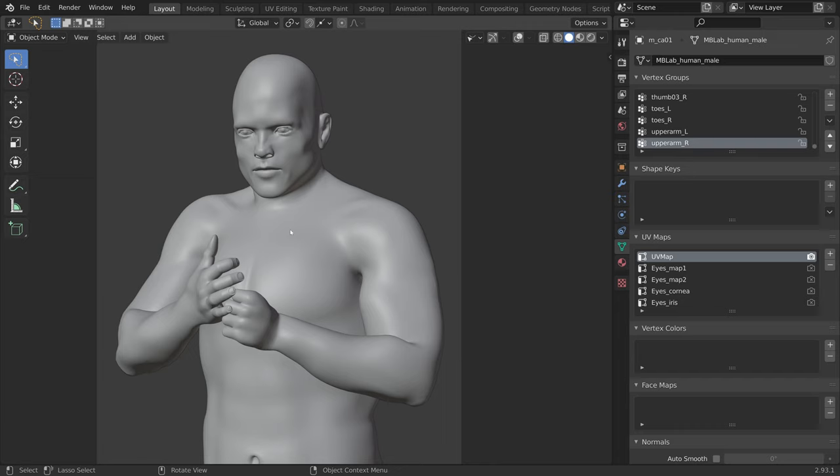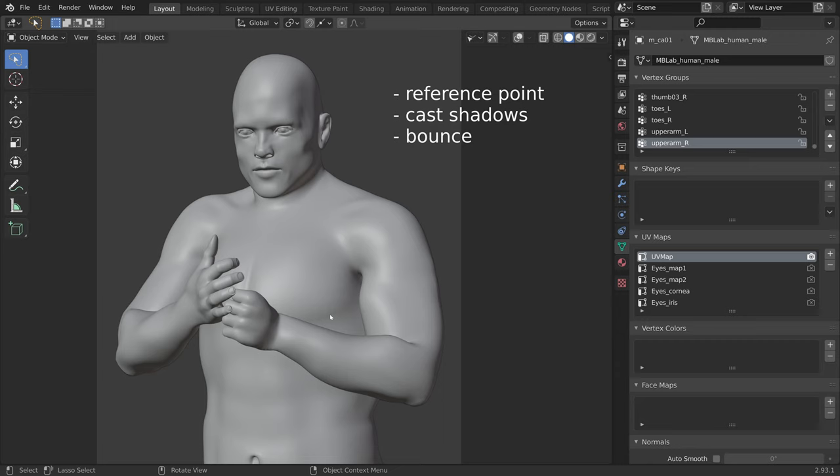As you can see, the end result is far from perfect, but for what we will be using it for, it will be extremely useful. We will use it as a reference point for other objects in the scene, we will use it to cast shadows, to bounce indirect light, as a holdout object, and as a shadow catcher. More on that later.